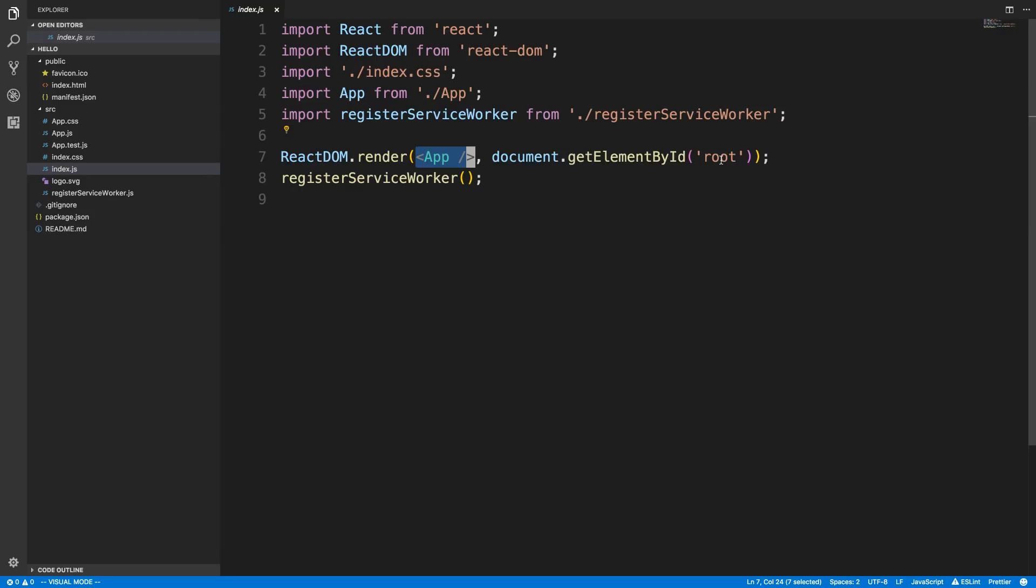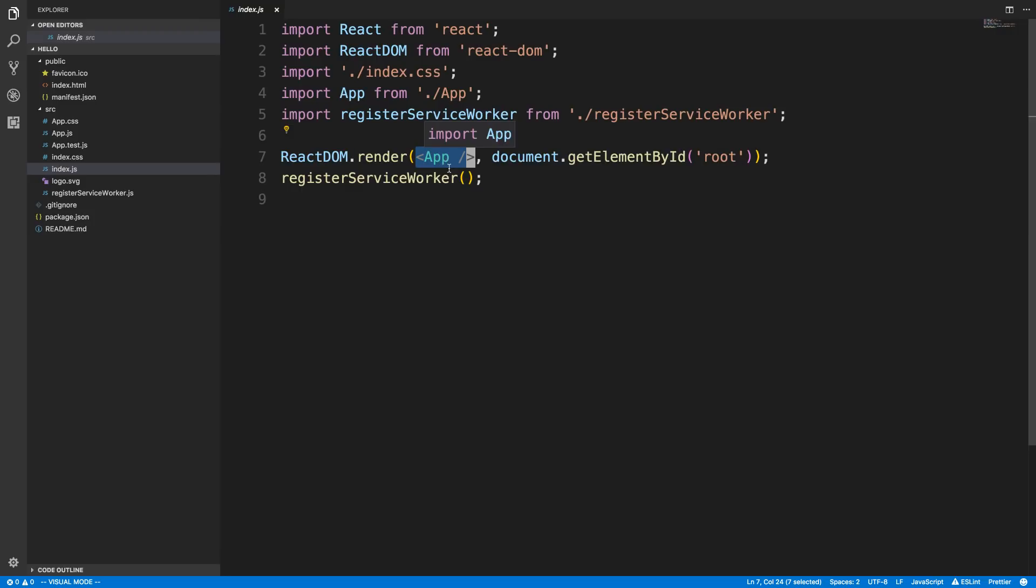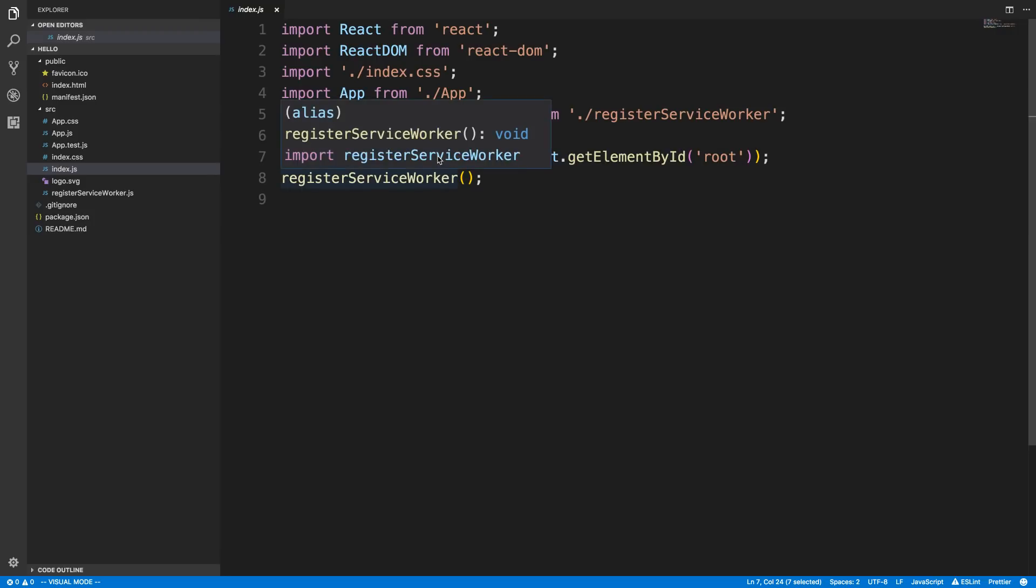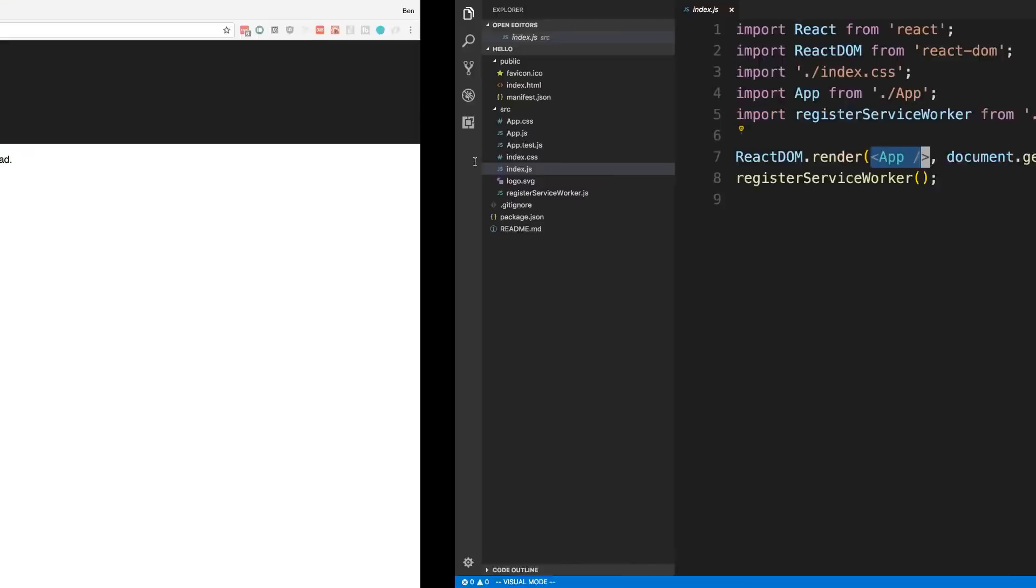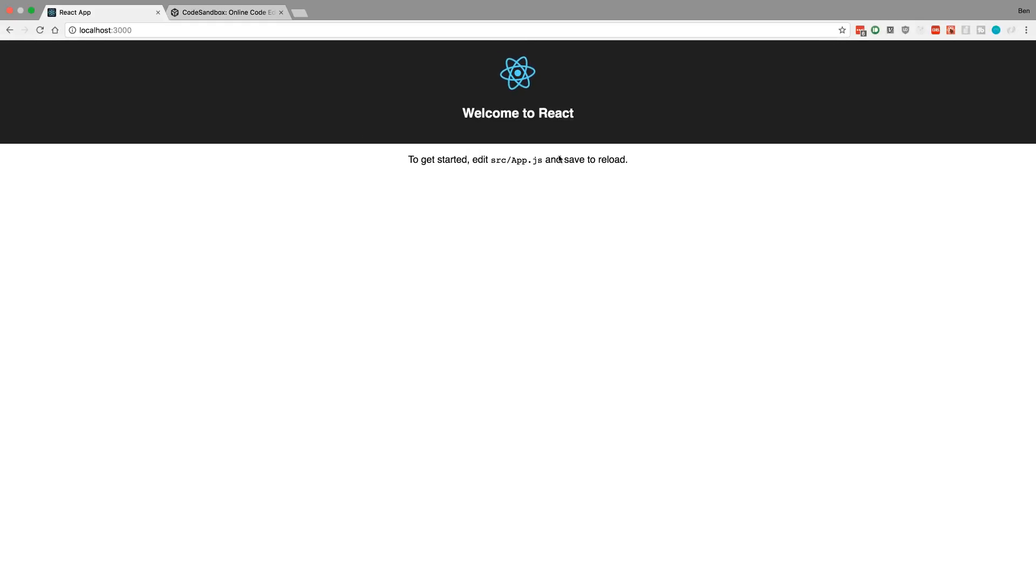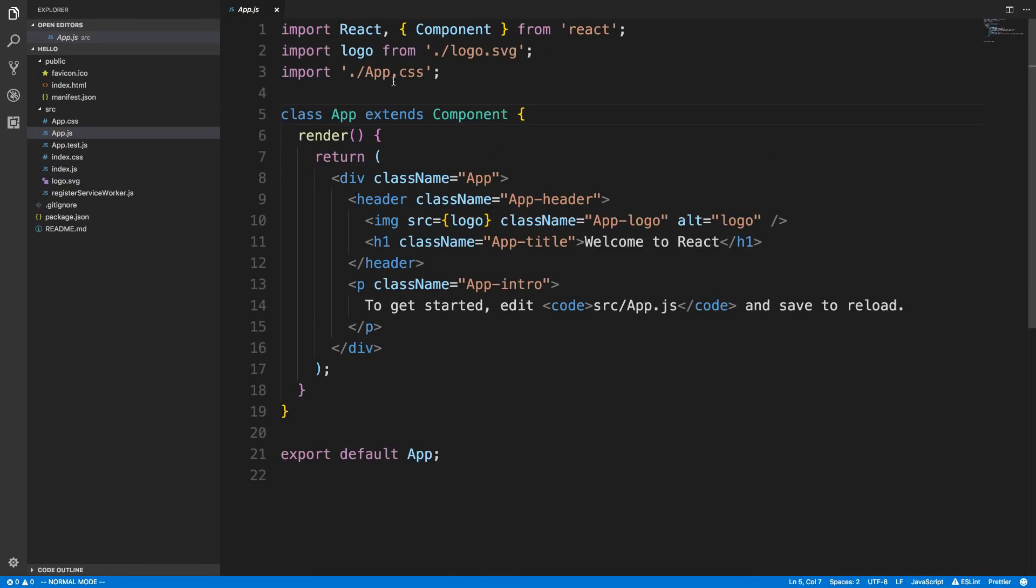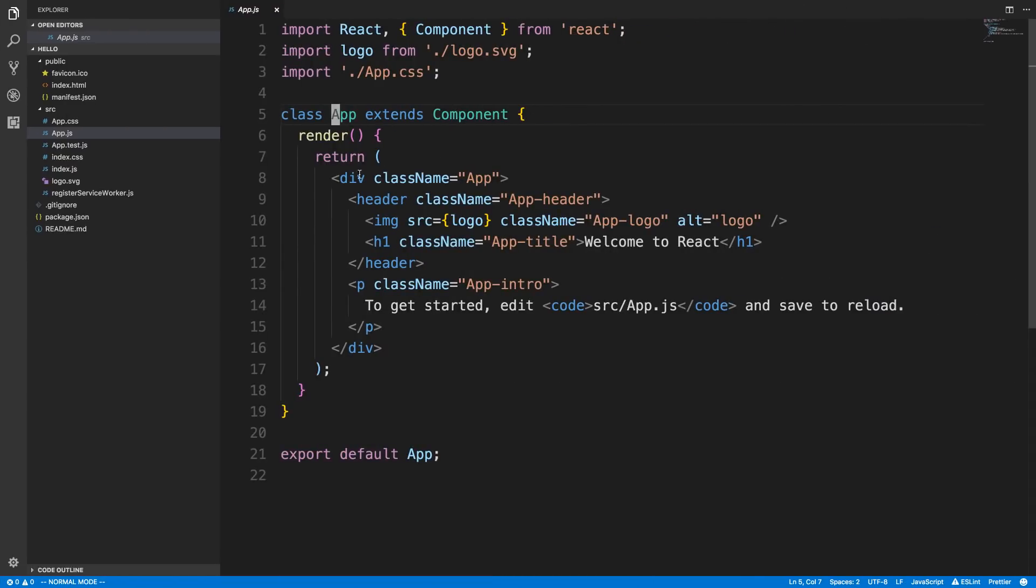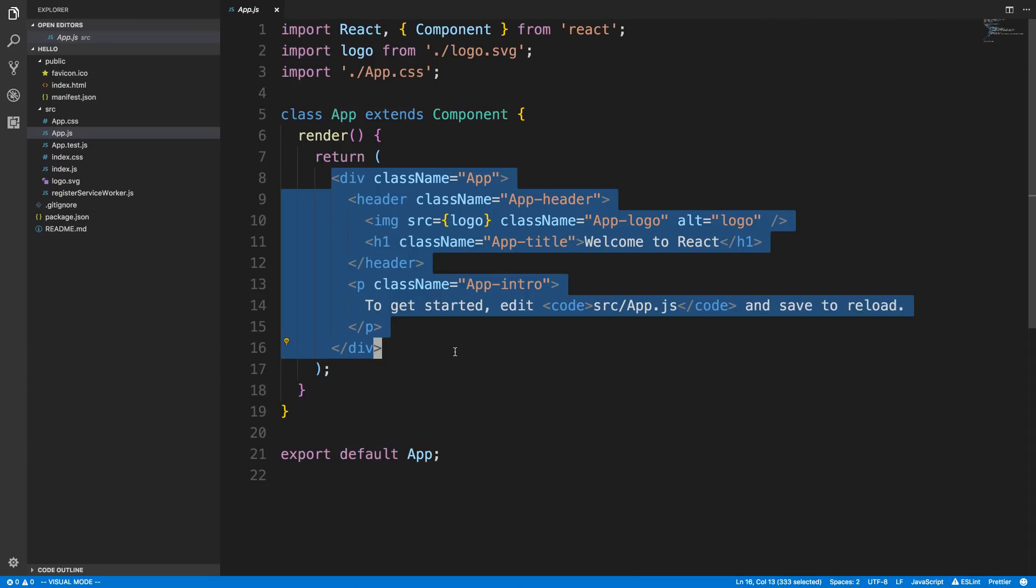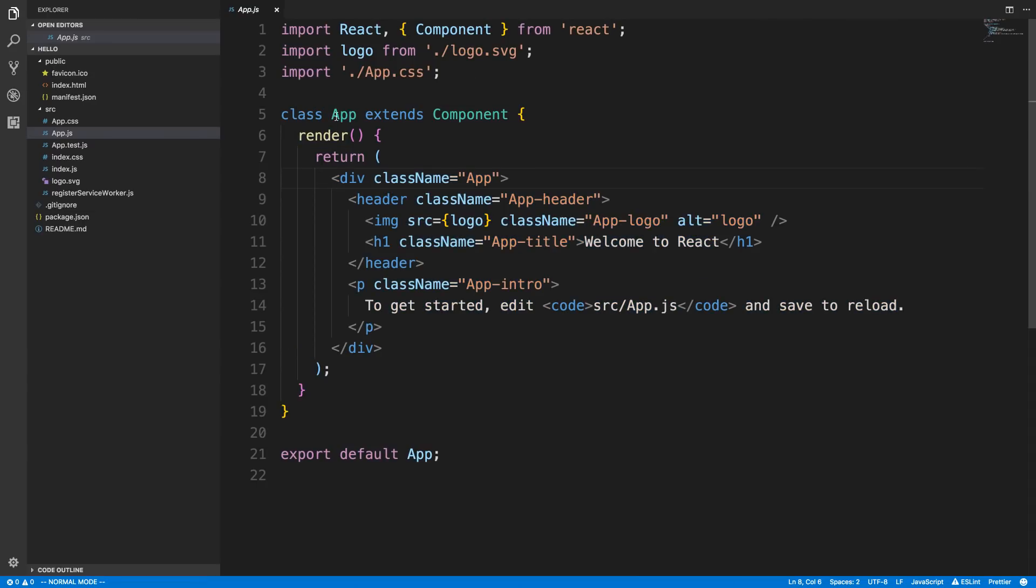You can think of app.js as your main function or main component and everything is going to stem from this. The reason for that is this is what's being rendered onto the HTML, and that's what you actually see here. If we go into app.js, we can see this correlates to all the code here. This is where you want to put all your code in this return statement. Everything is going to stem from this app.js.